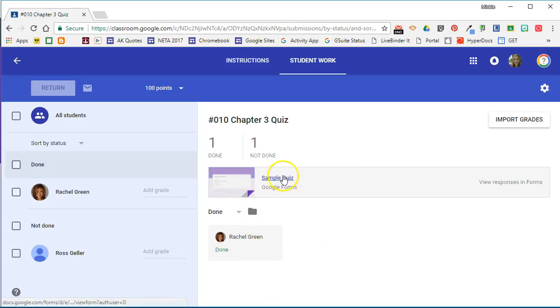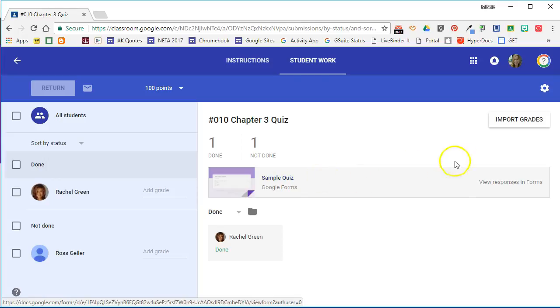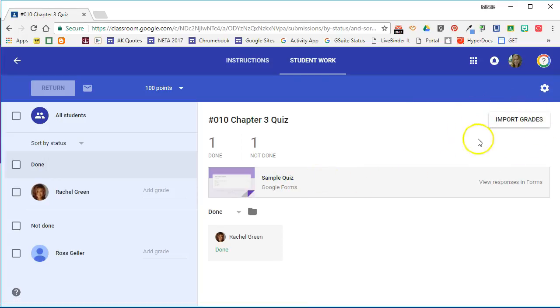Now we can always access the quiz here and go to Google Forms and view the responses in forms itself, but now you'll see this import grades button right here.